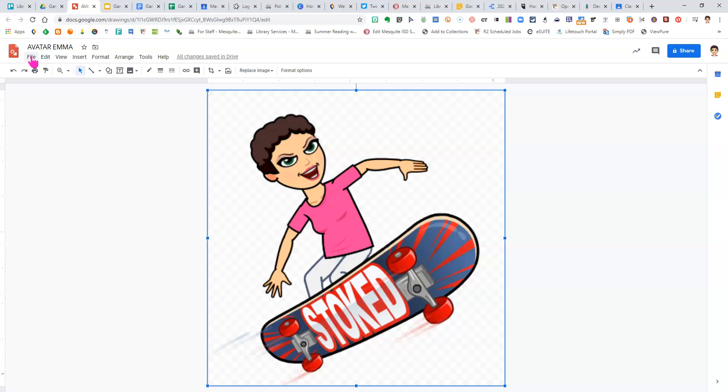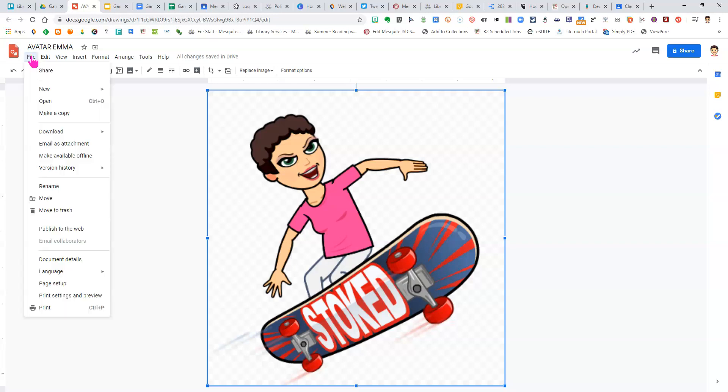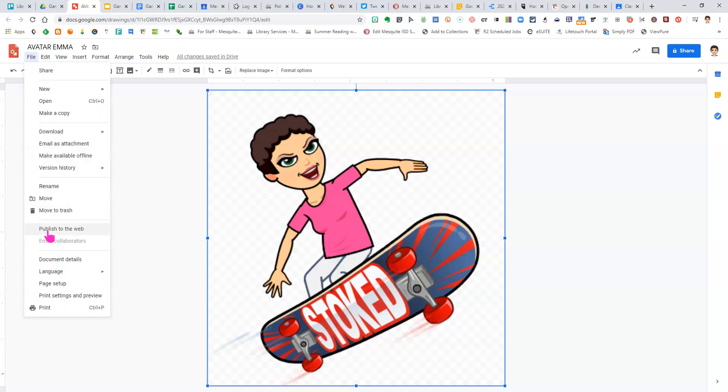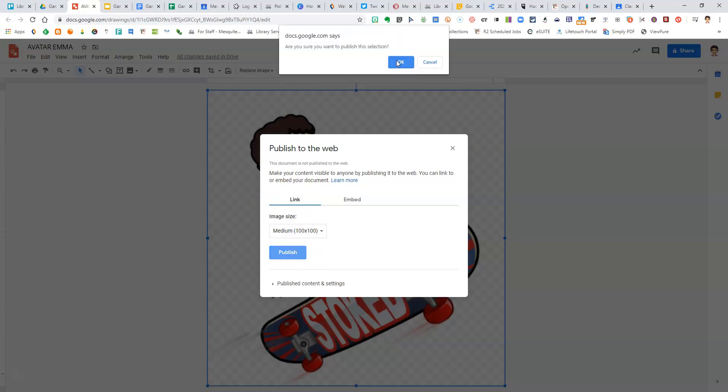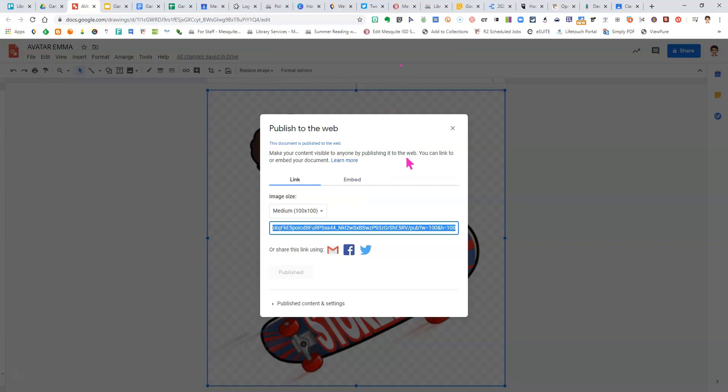From here, this is very important, click File, Publish to Web. I want a link, the size is perfect, click Publish, click OK, and then copy the link.